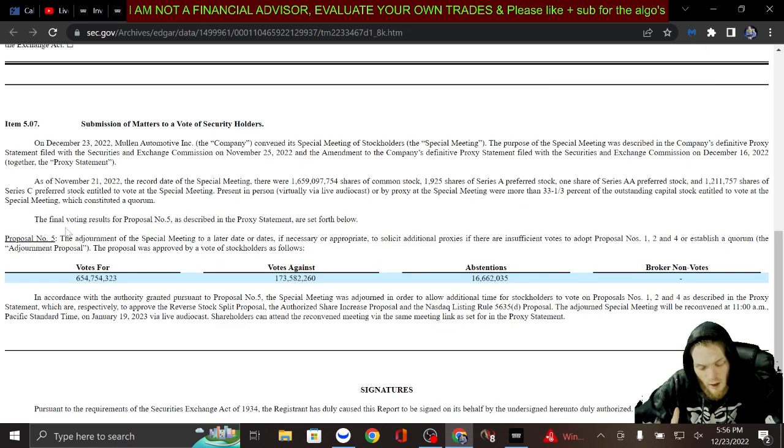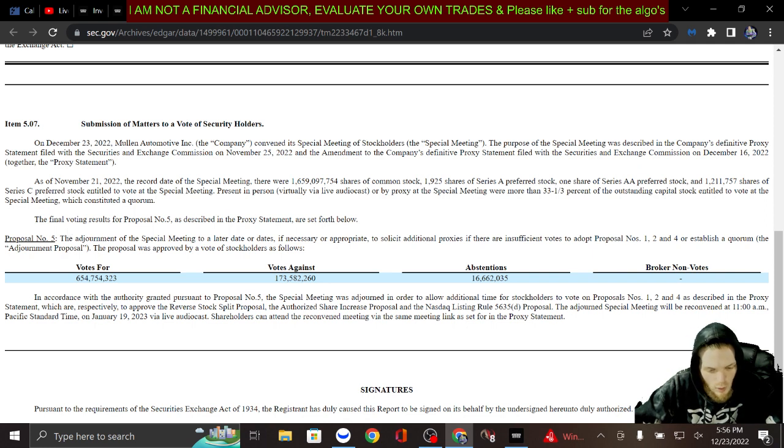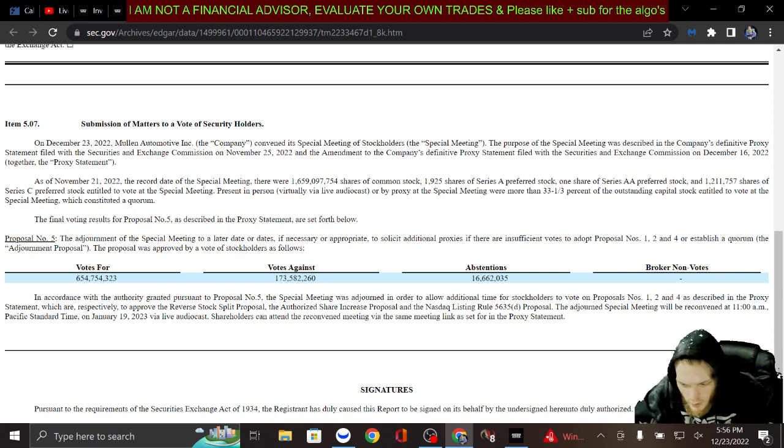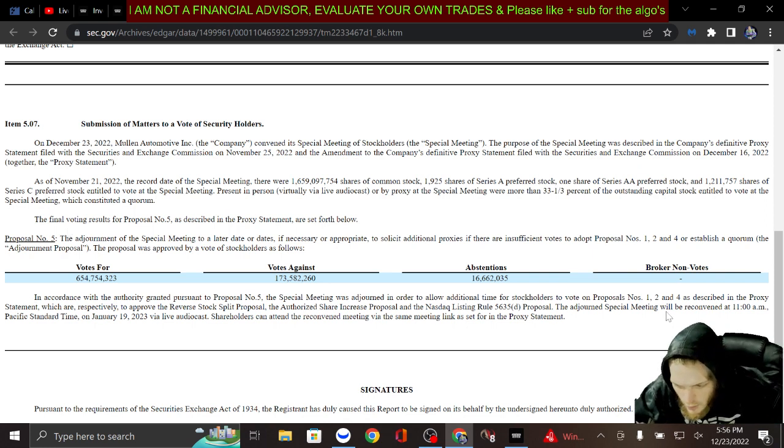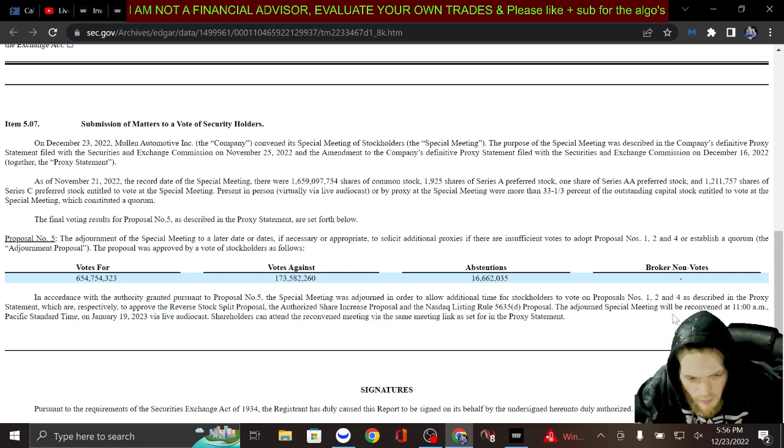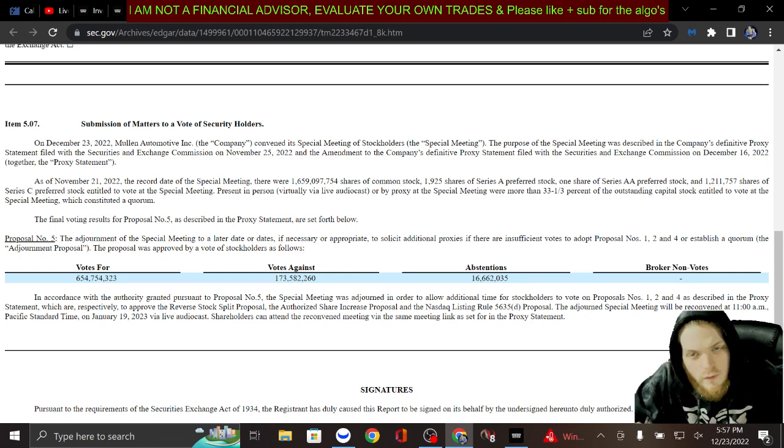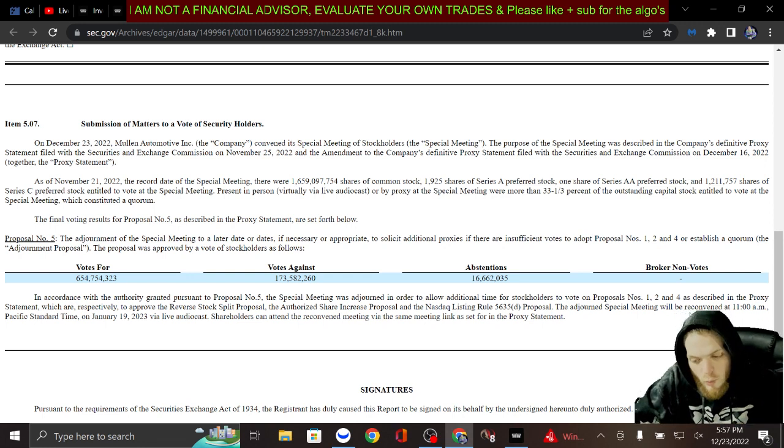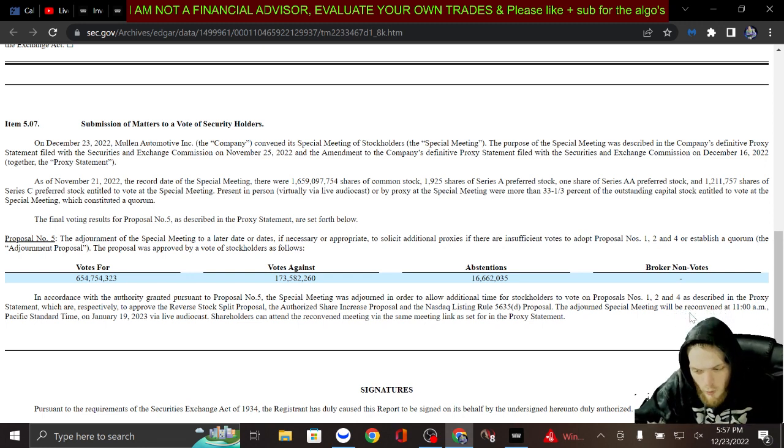They filed this today. Basically what they're doing is they are reconvening and they're giving shareholders more time to vote on it.